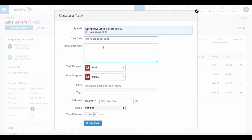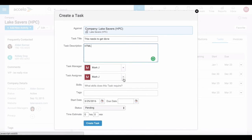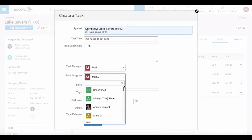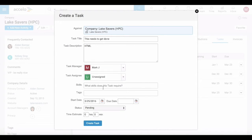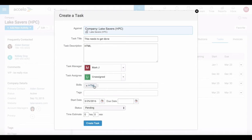This is a task against Lakesavers as an organization. We want to say it's going to require HTML skills. I'm going to leave it unassigned for now because I don't know who's going to be available, but whoever is available needs to have HTML skills.